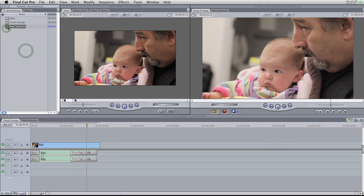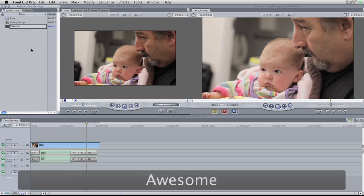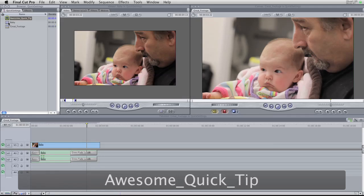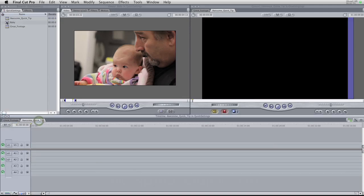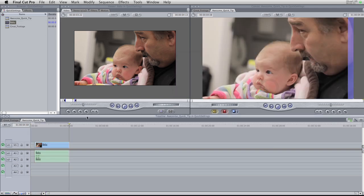So I'm going to delete this sequence and make a new one — call it 'Awesome Quick Tip'. Open that up, and I'm simply going to take some footage, drag it down into the sequence, and this little nifty window is going to pop up. This window is your friend — all it's saying is: do you want the video you dragged in to act like your sequence, or do you want the sequence to act like your video? If you say yes, it changes all the sequence settings to play nice with your video.